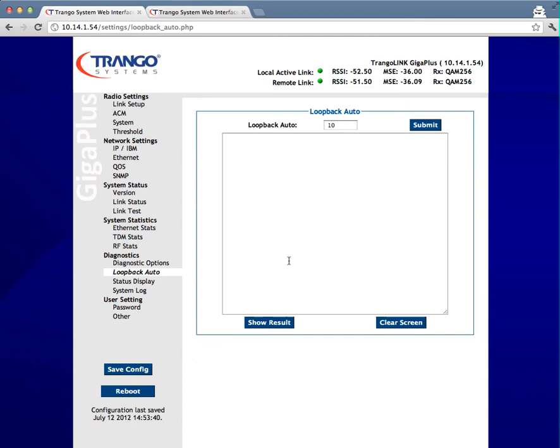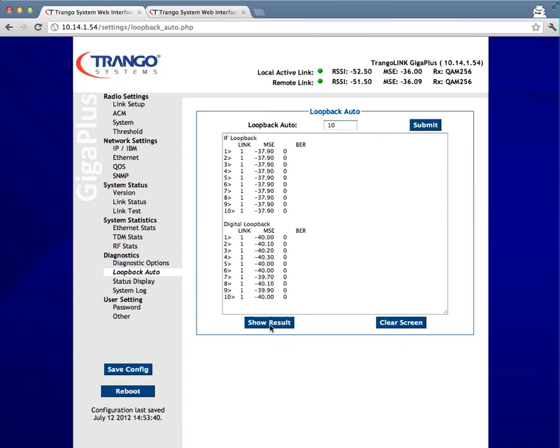Now that the test is done, go ahead and click show results and you'll see the results for the test in the same window that you were in before. Primarily, you want to look that the link is locked by the one indication here and then we'll be looking at the MSE.